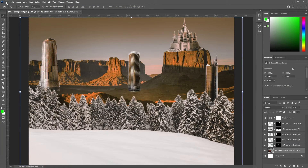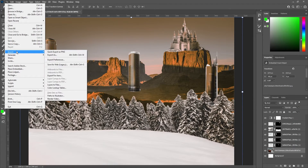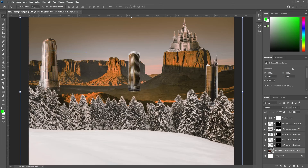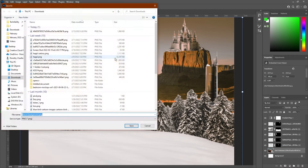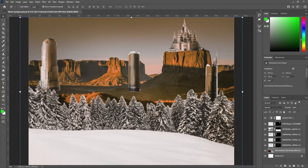You'll also want to export it so you can put it on your website. That's going to be file, export, quick export as PNG. Make sure to save this somewhere you'll remember it, and then you'll be good to go.